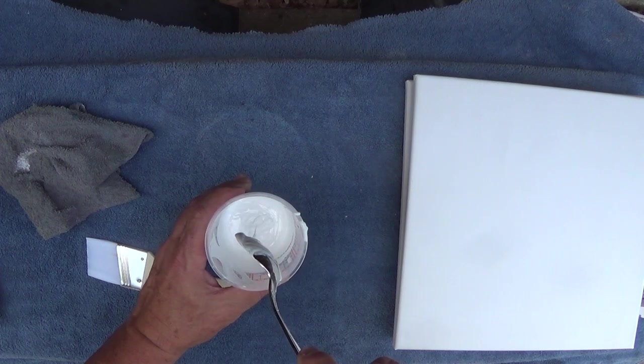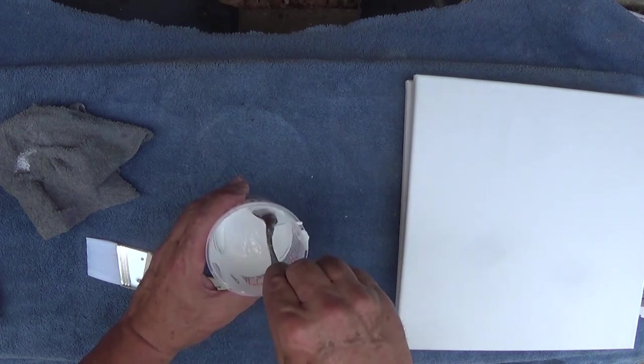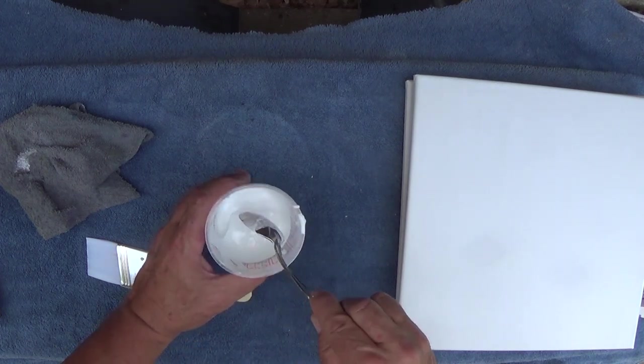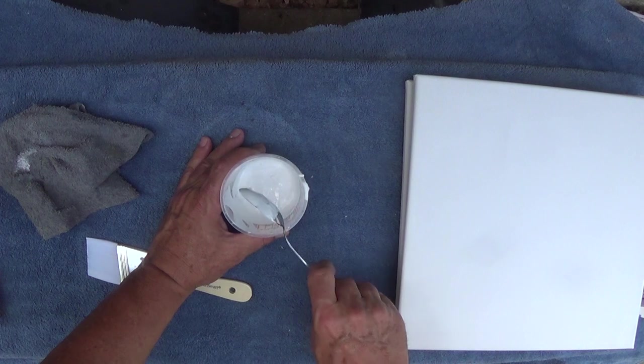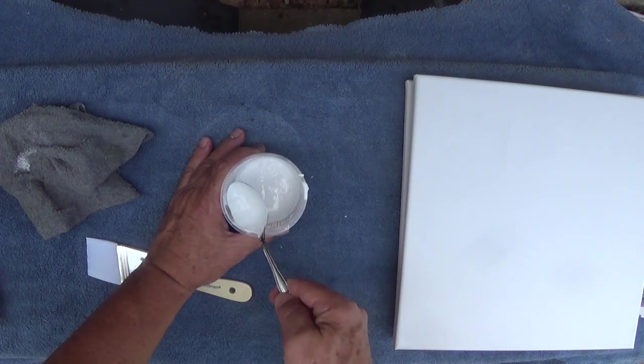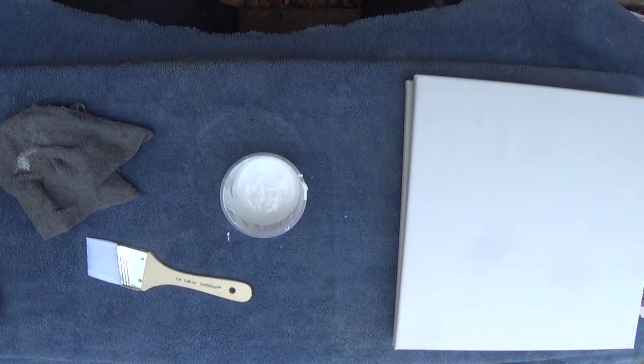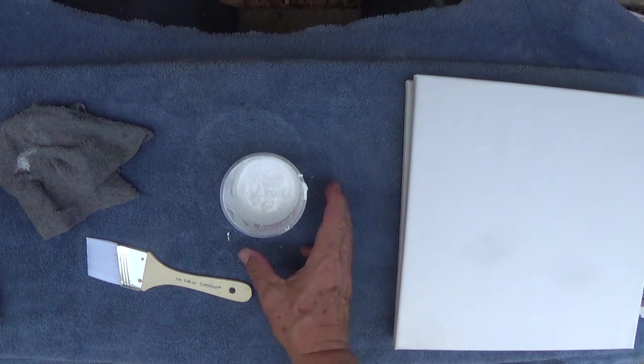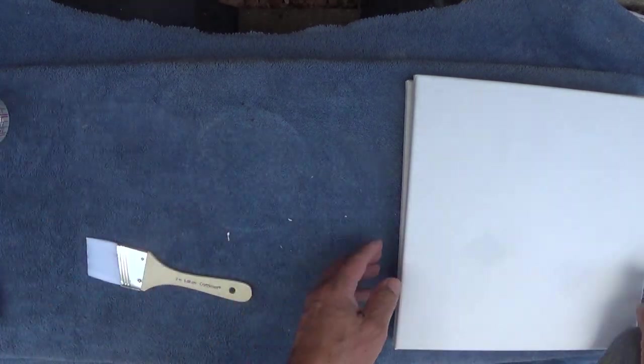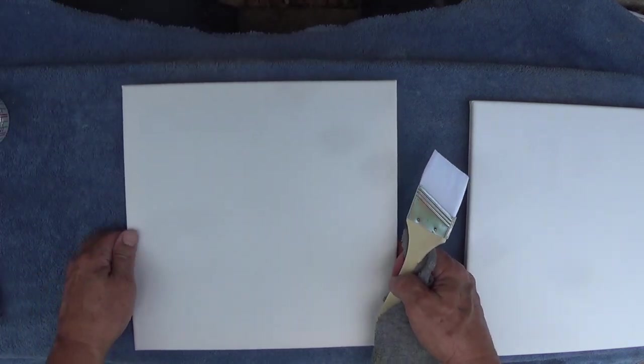You don't want it so thin that it's going to run off your sides. I think that's probably pretty good right there. There's no real specific formula for it. So I'm going to come back and do the one that we haven't painted yet.